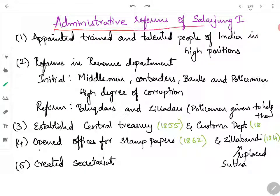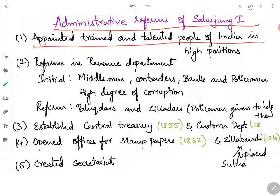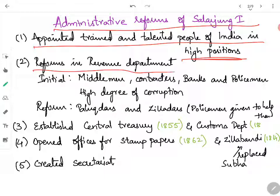Coming to the administrative reforms of Salar Jung I — initially, as a first step, he appointed trained and talented people from across India in high positions so they could come up with different policies and reforms for the welfare of the Hyderabad state and improve its economic conditions. He first made reforms in the Revenue Department.